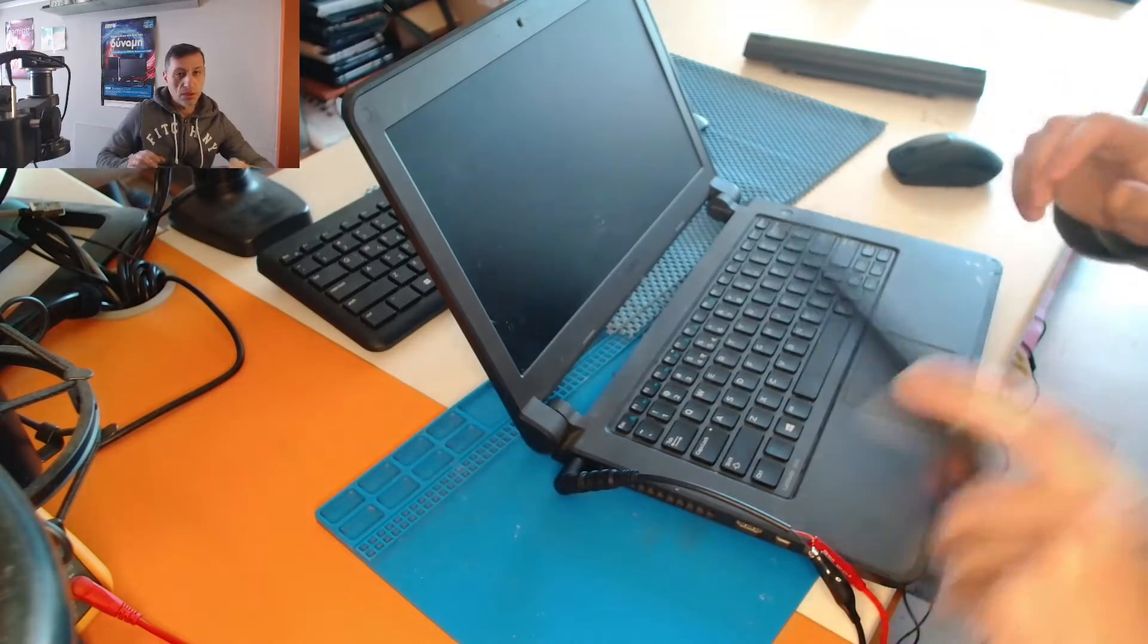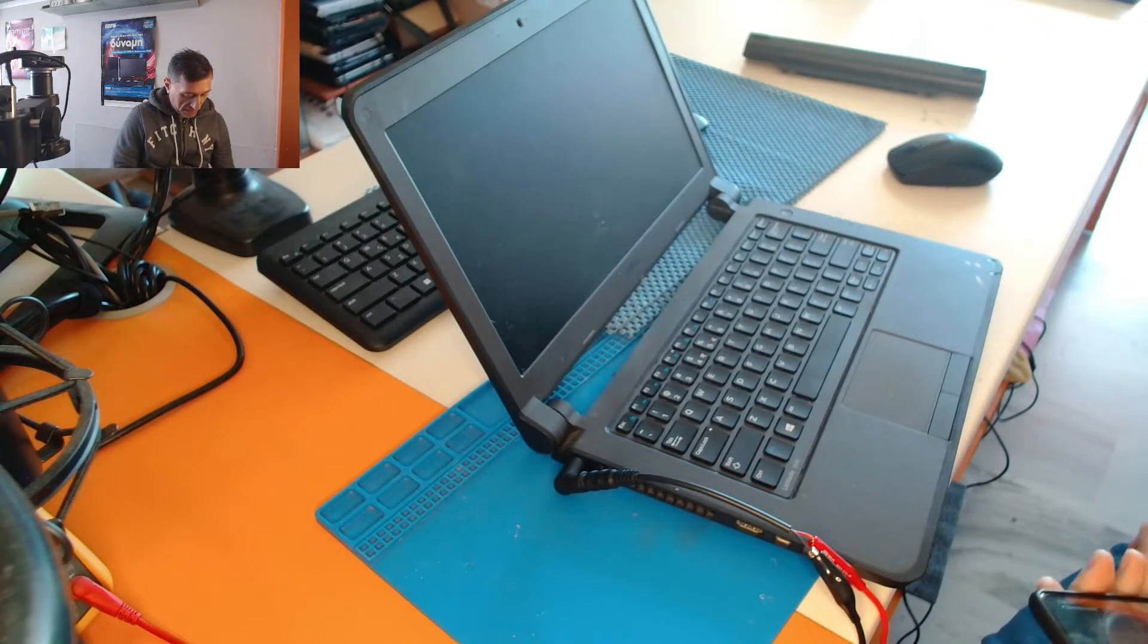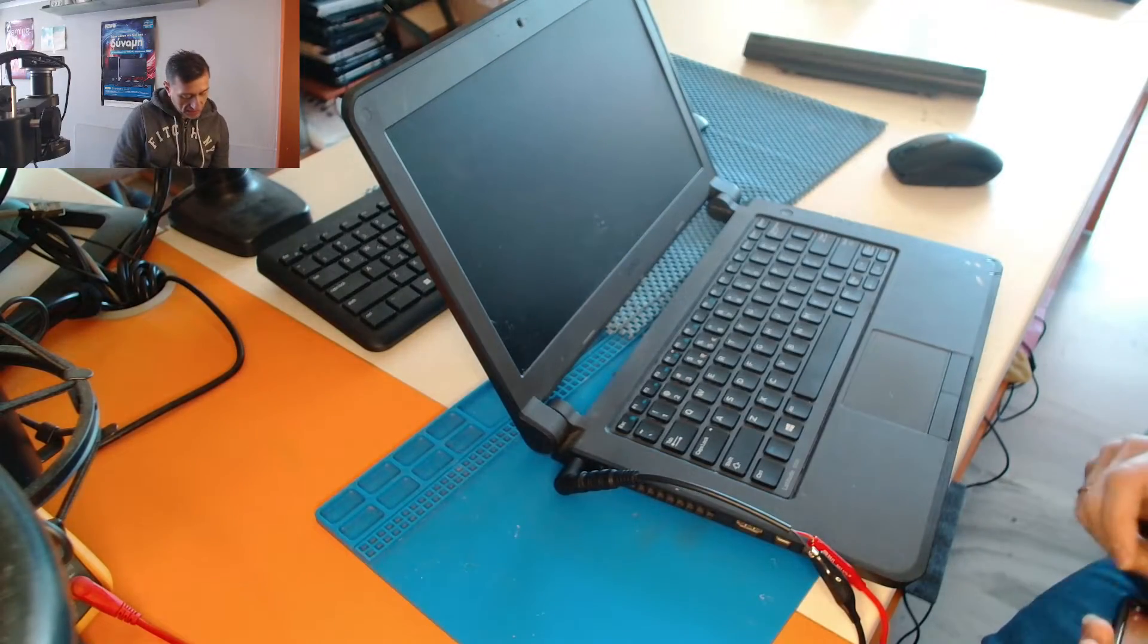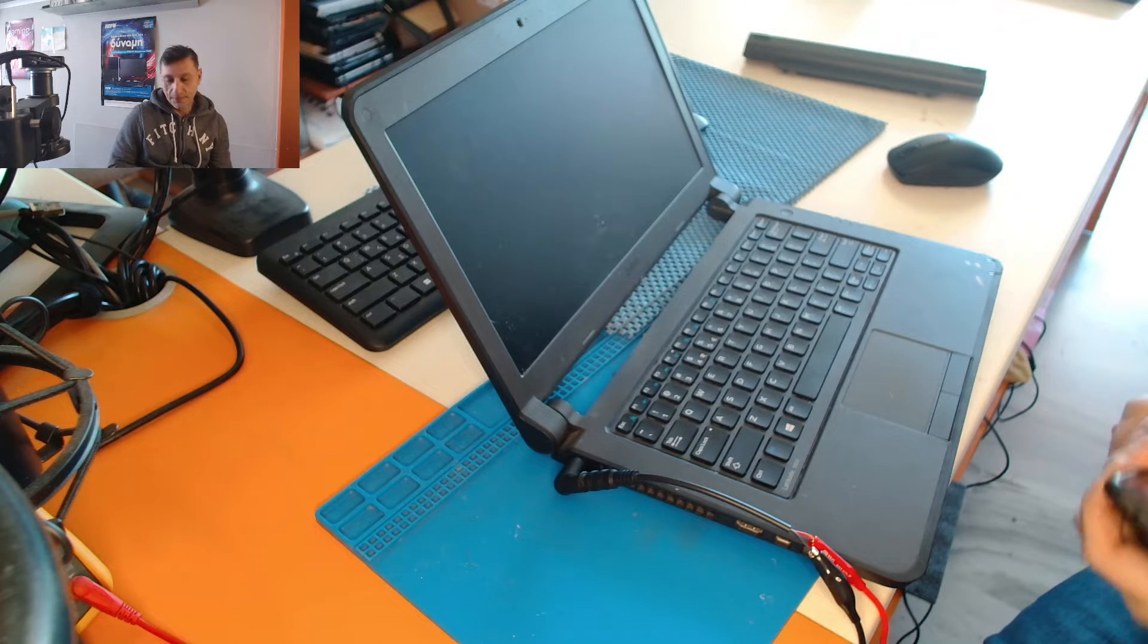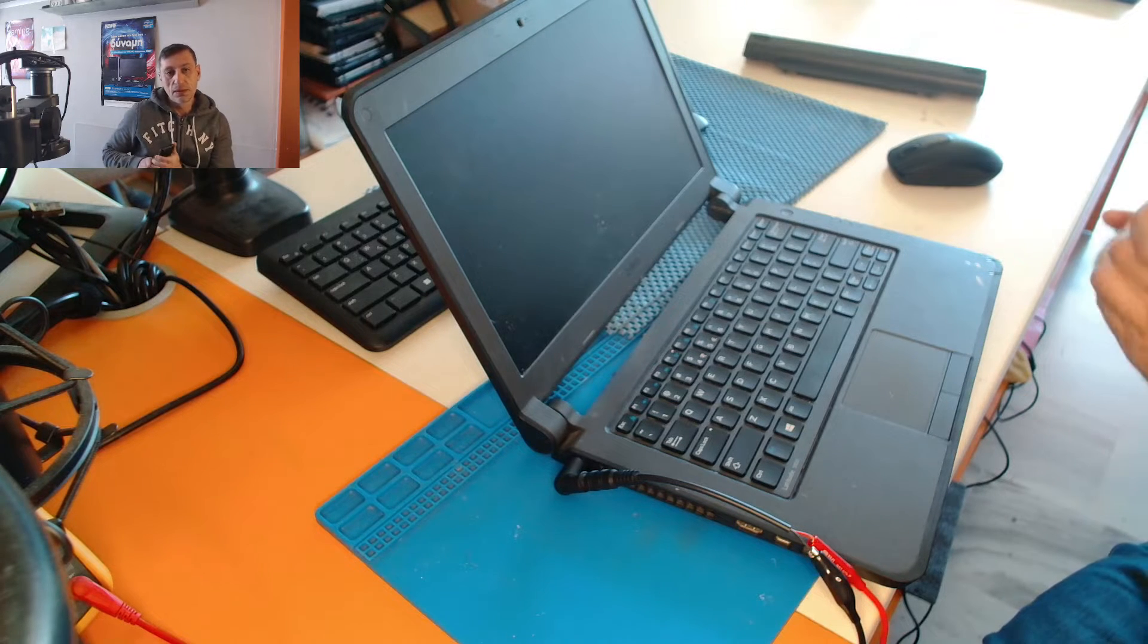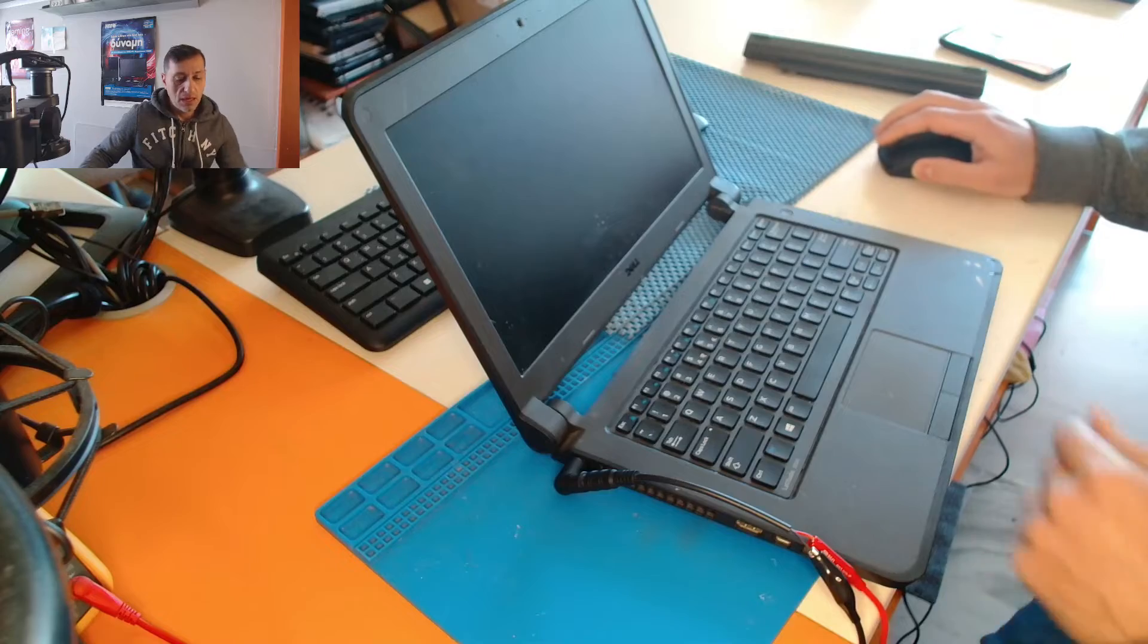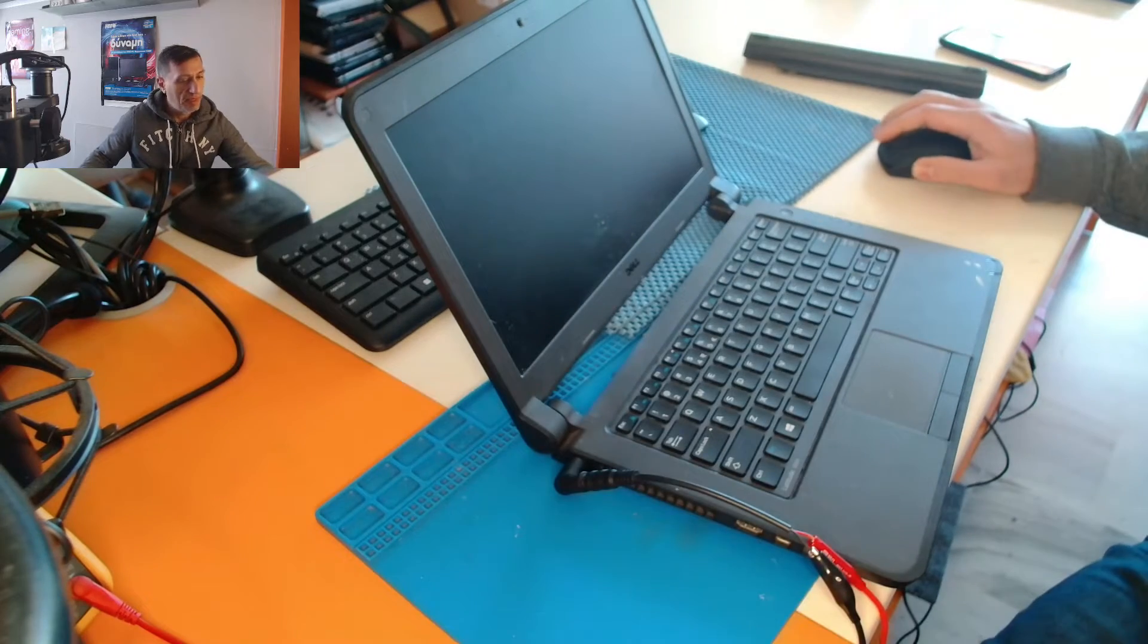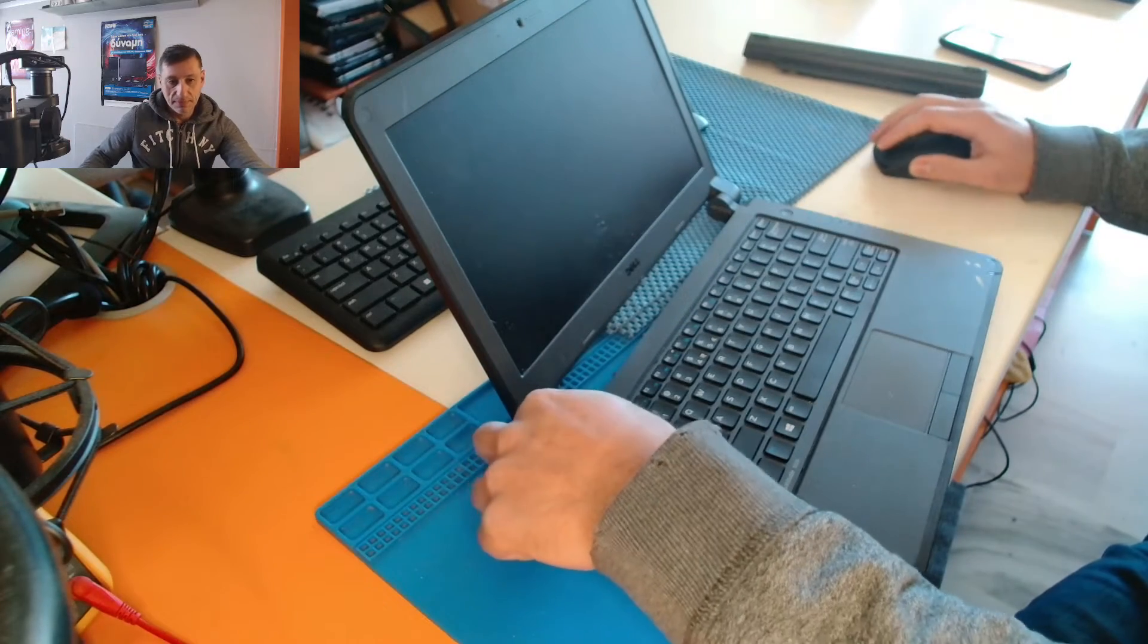So I'm gonna open up the laptop and see inside what's going on. So stay with me, I will disassemble the laptop and I'll be back.